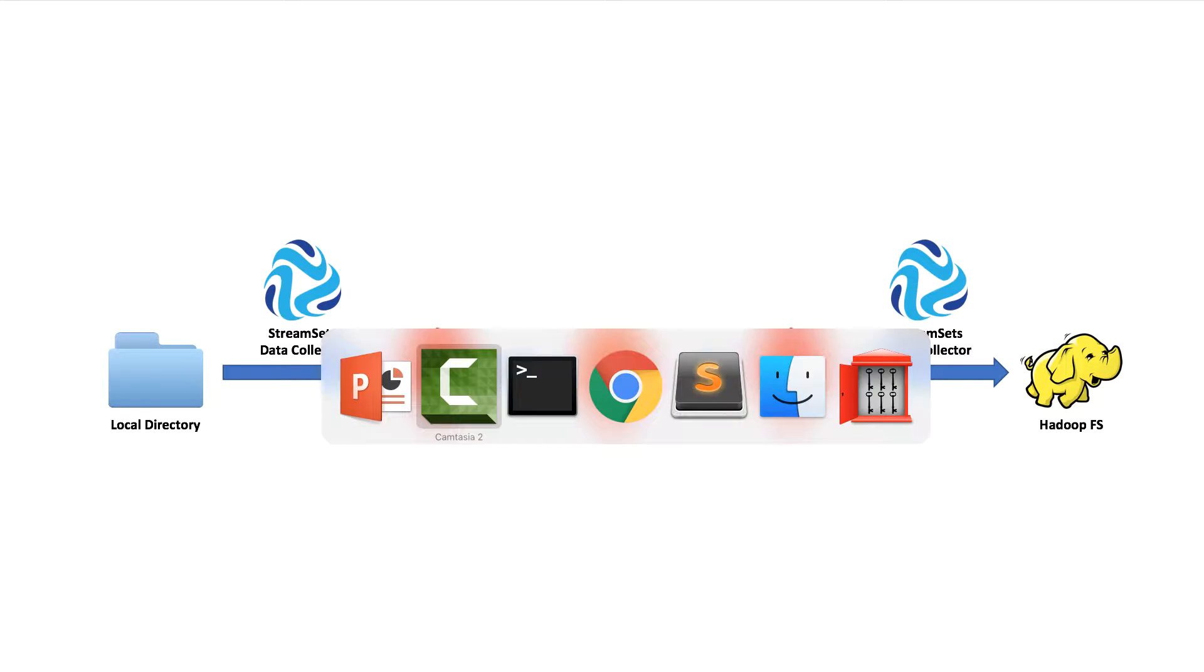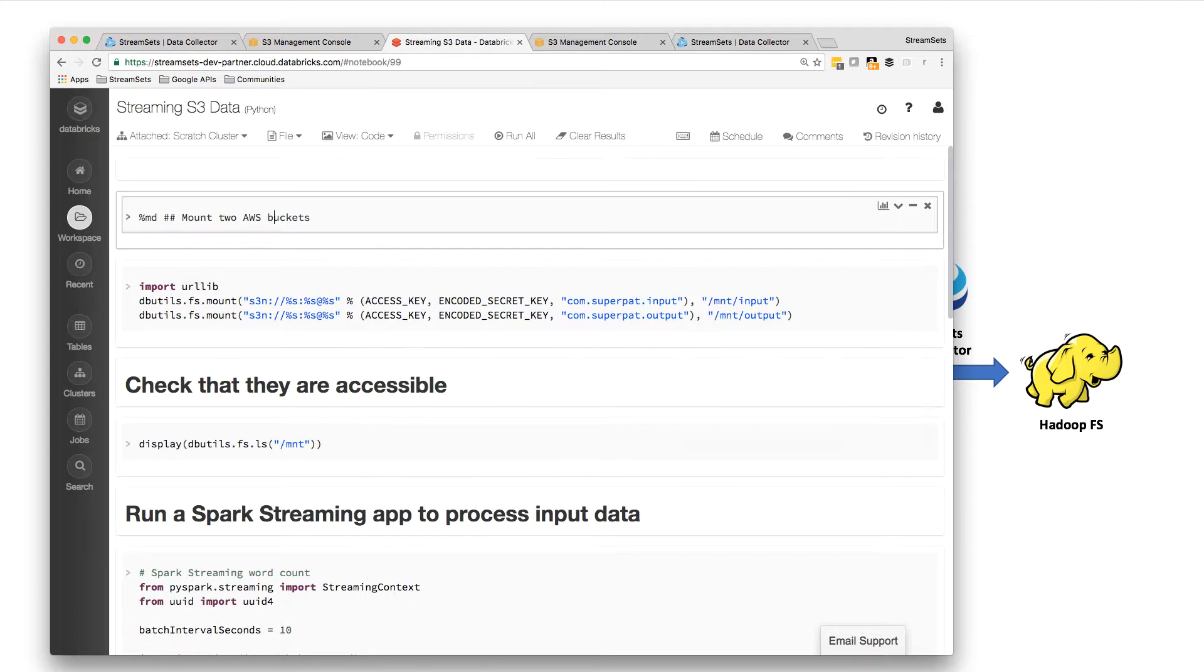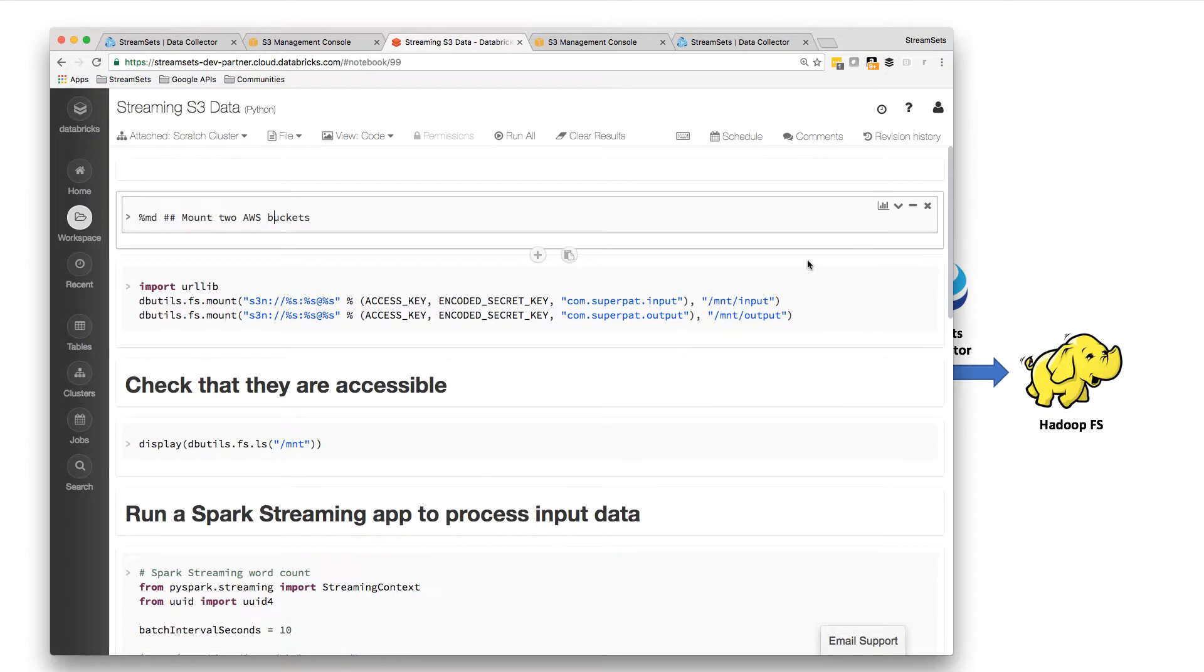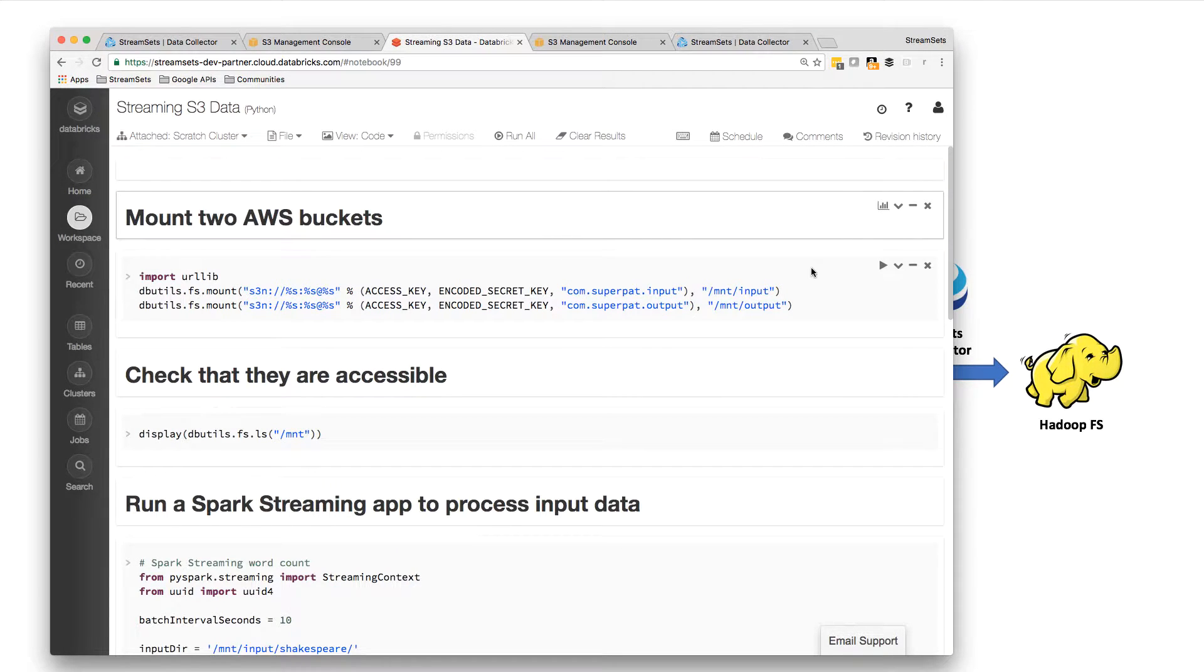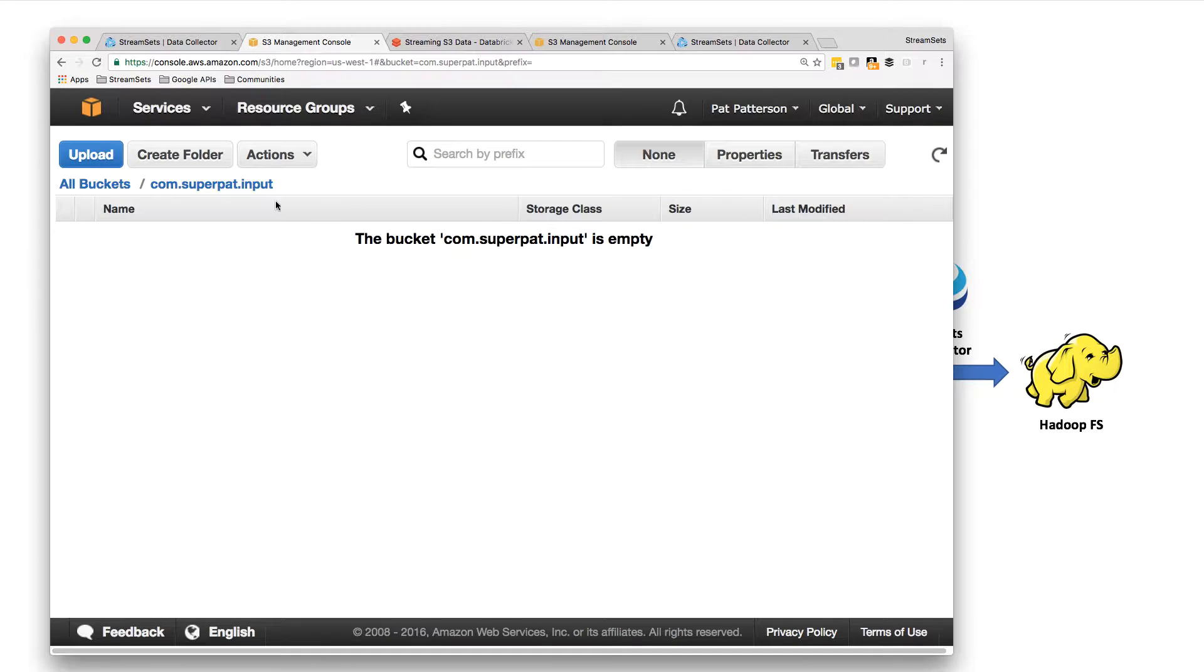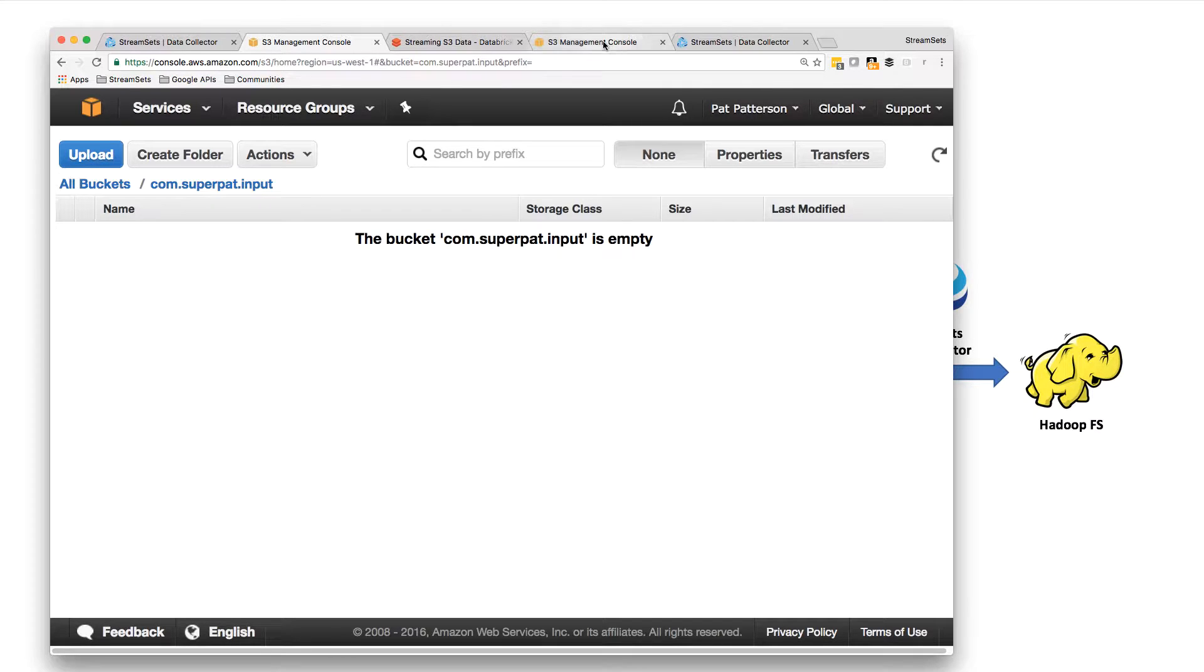So let's take a look at the app I'm going to be running. I've got these two AWS buckets. I've got this input bucket that should be empty, and I've got my output bucket which is also empty.